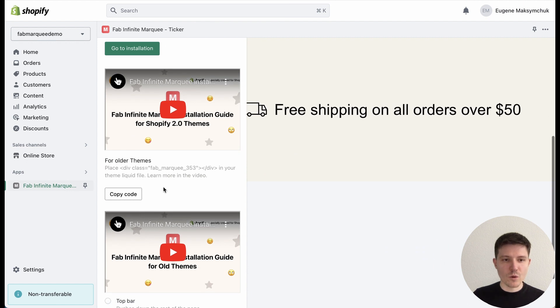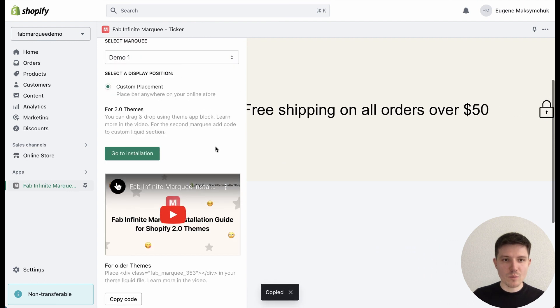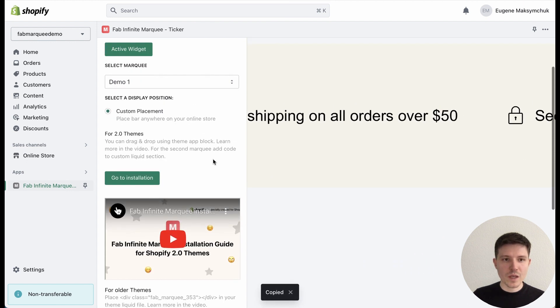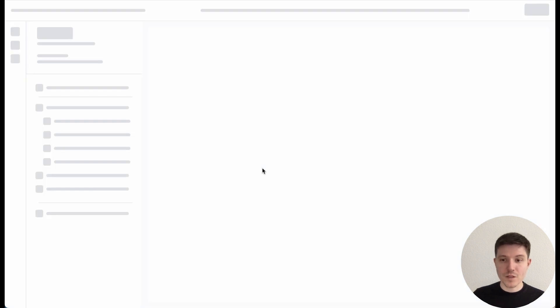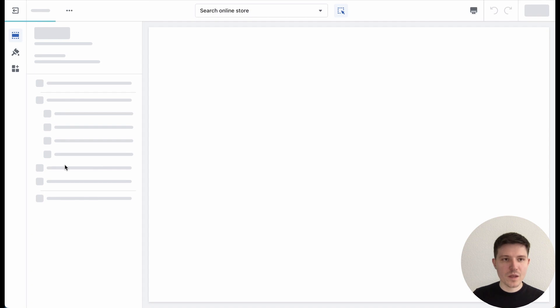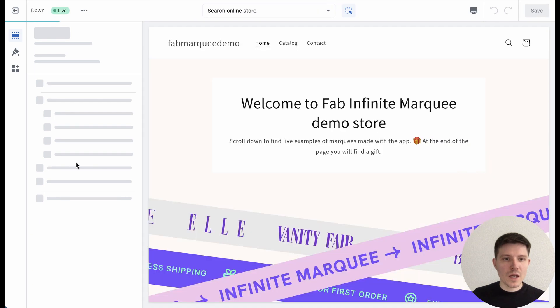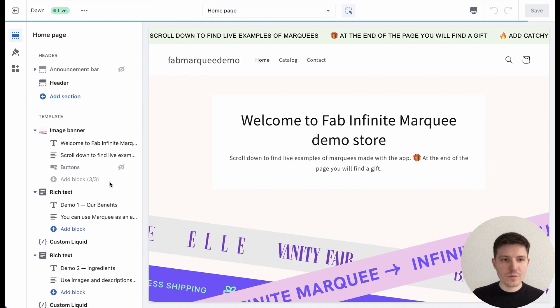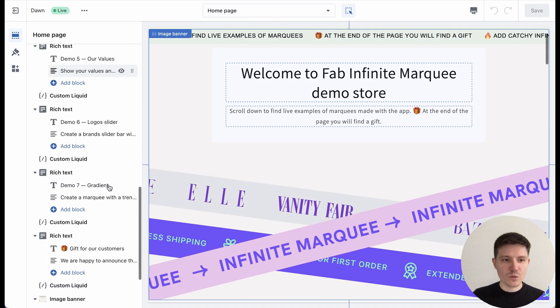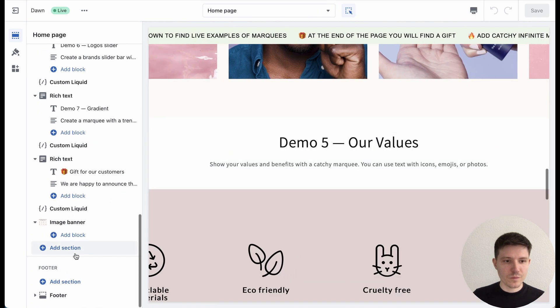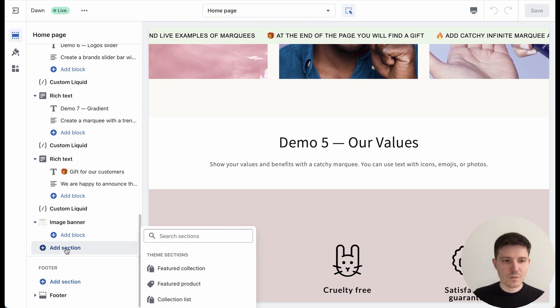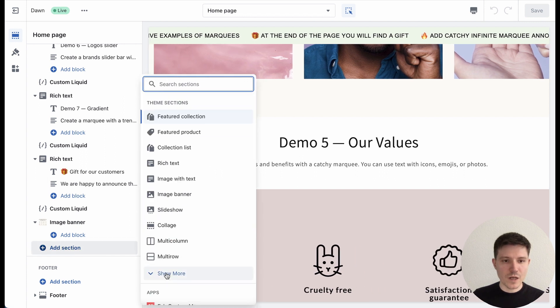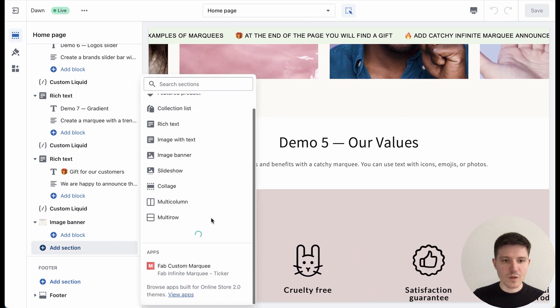I need to copy the code of our bar and press 'Go to Installation'. I will go to the settings of my Shopify theme and press 'Add Section', then find 'Custom Liquid'.